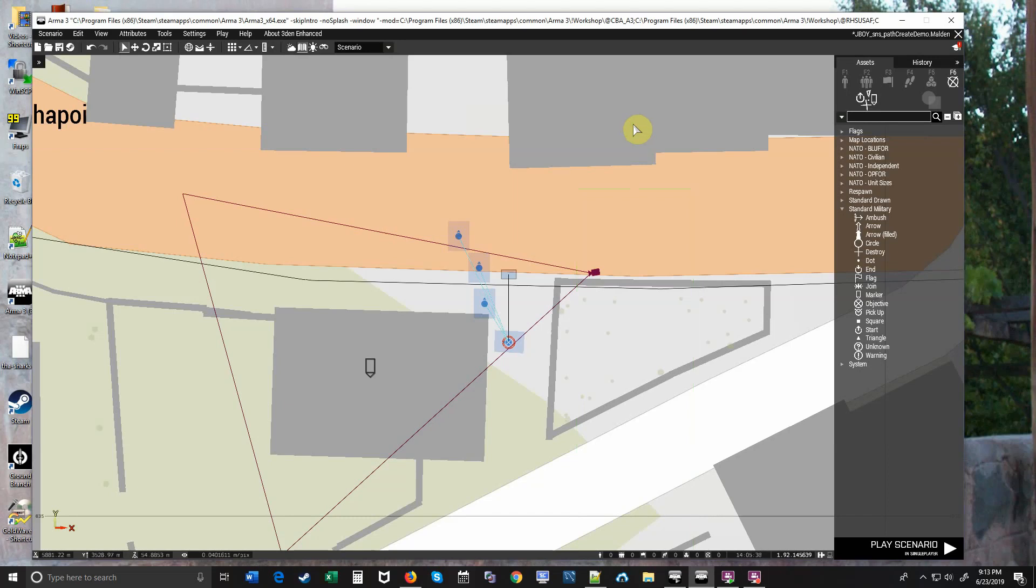Hello, it's Johnny Boy. I want to show you how to record your own paths using my CQB AI movement script.